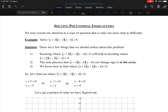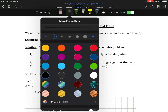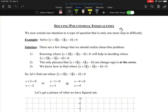Today we're solving polynomial inequalities. Yesterday was linear inequalities, and the difficulty level really ramps up here. I'll show you two different ways to handle it with lots of different examples so you get a really good feel for it. We now extend our attention to a type of question that is one more giant step in difficulty.